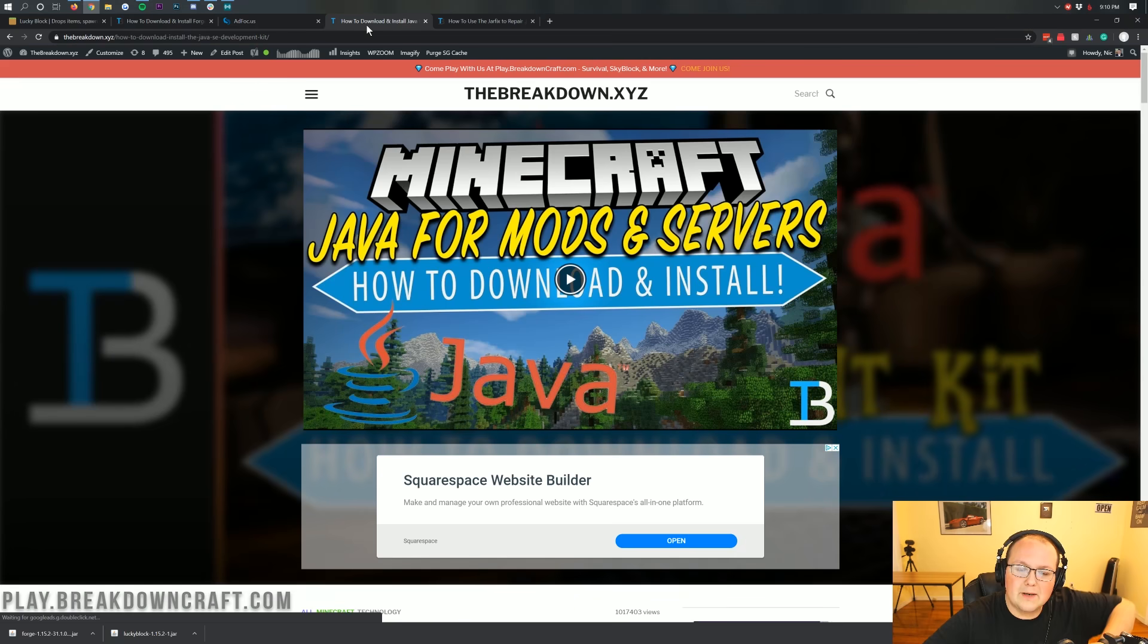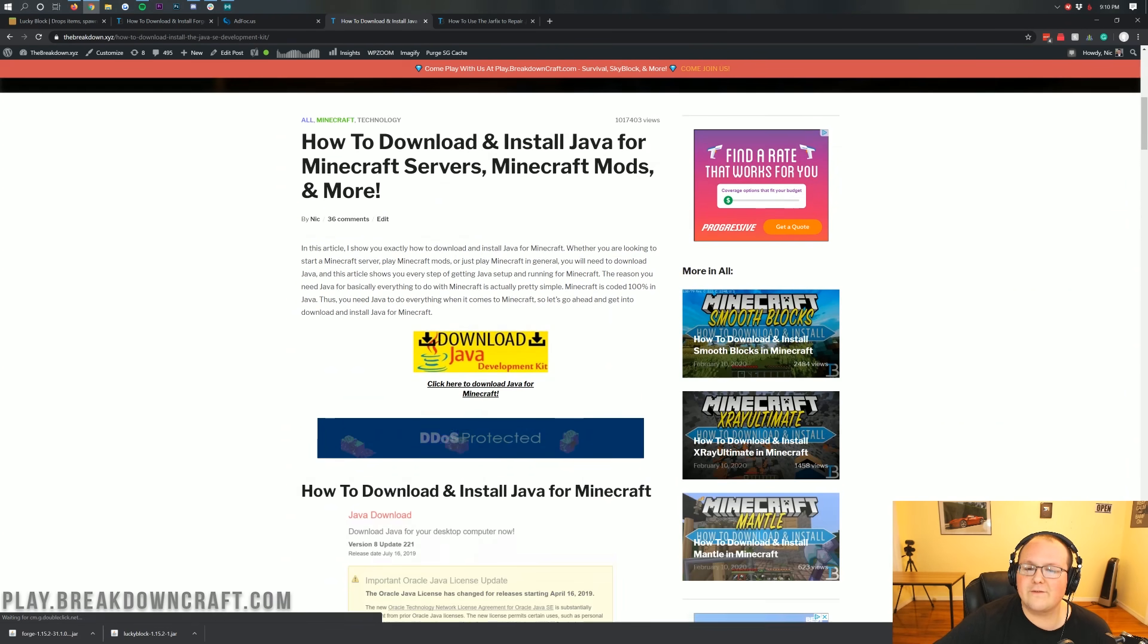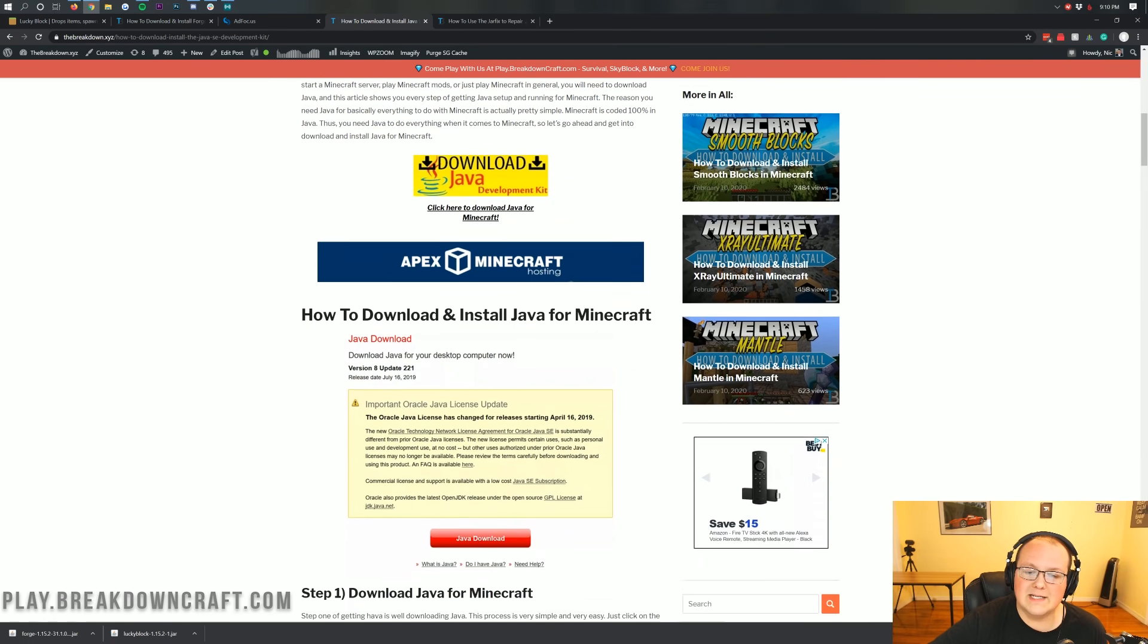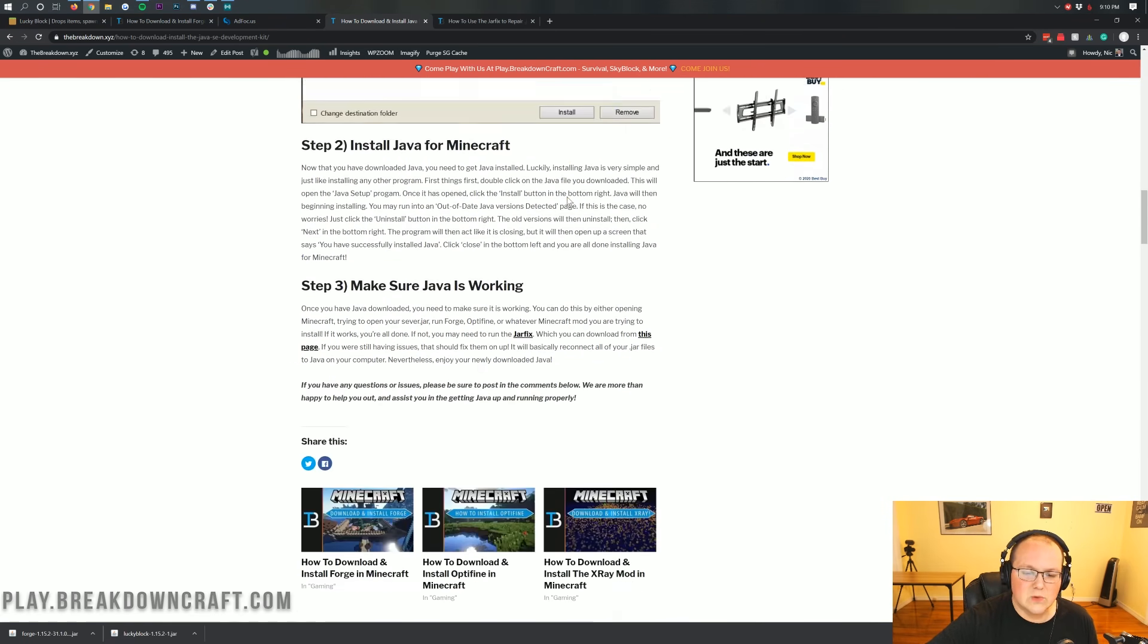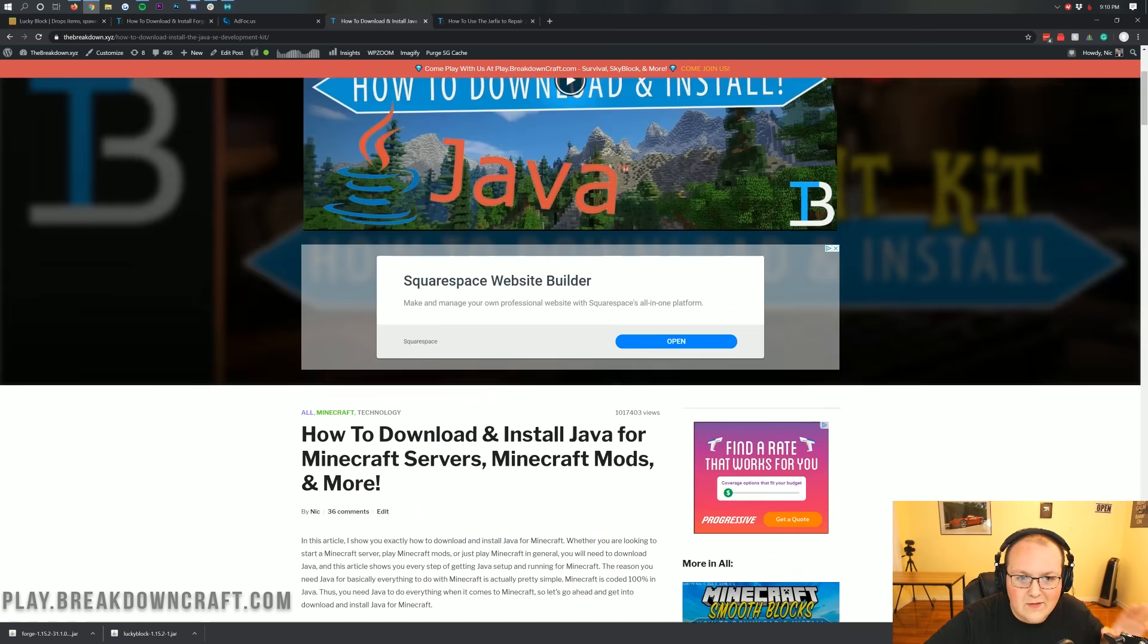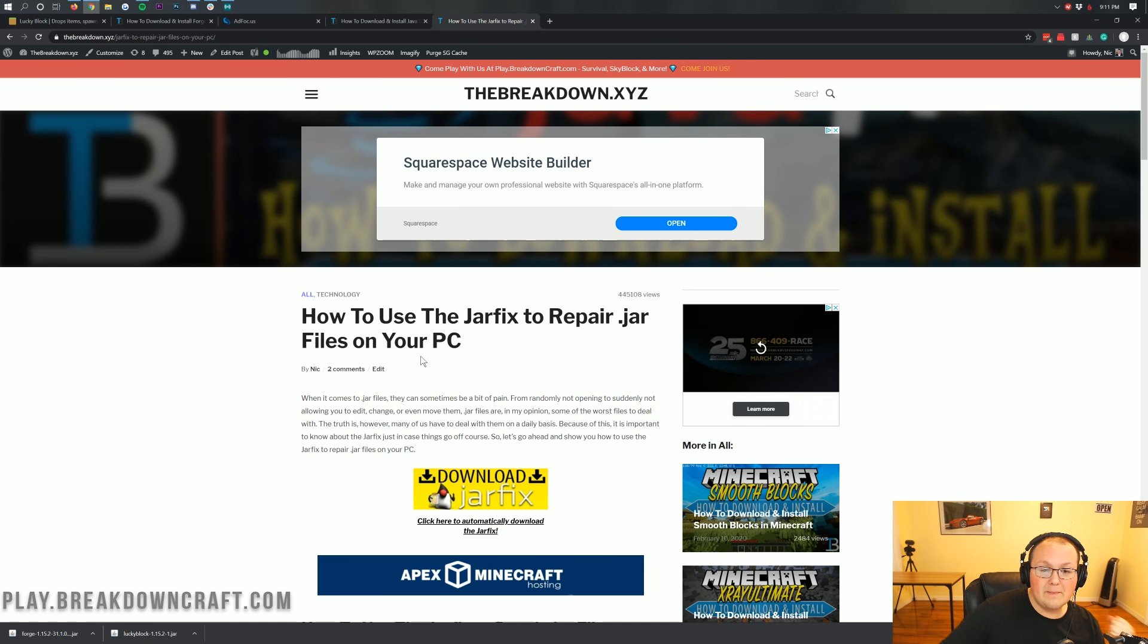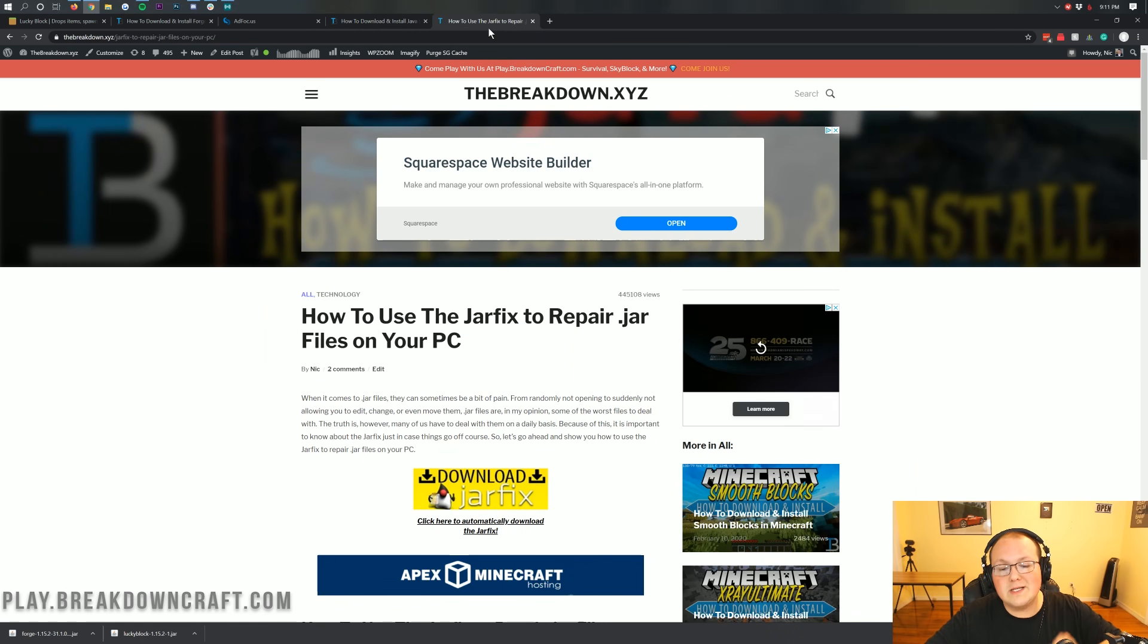Well, no worries. We have a solution for you. In the description down below, we have our in-depth tutorial on how to download and install Java for Minecraft mods. It goes over every single step of getting Java set up for Minecraft mods and all of that stuff. So everything is in this tutorial. However, you might go through this tutorial, and it's still not working. And don't worry. It'll work after you run the Jarfix, which is also linked in the description down below.